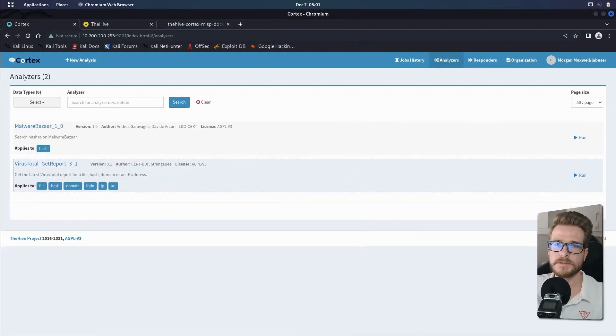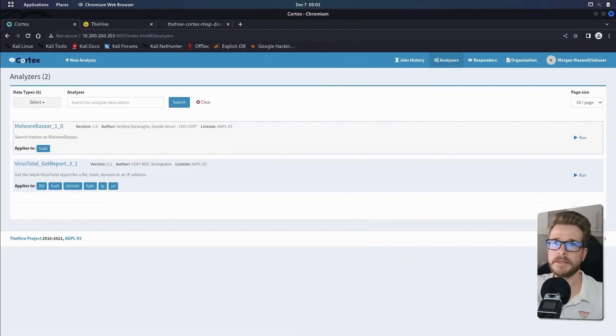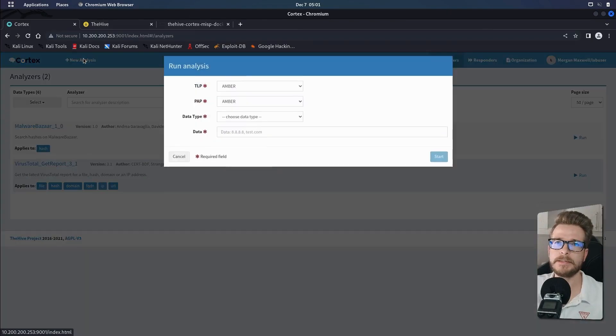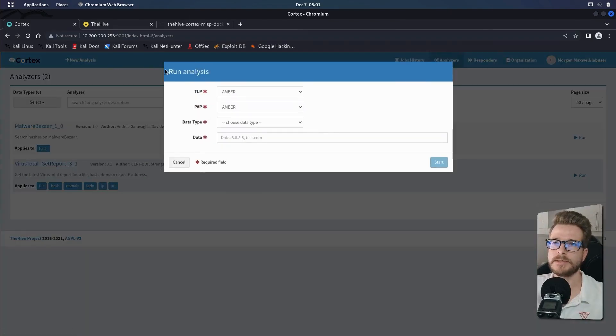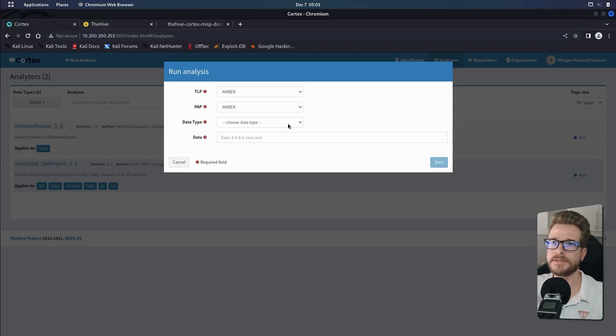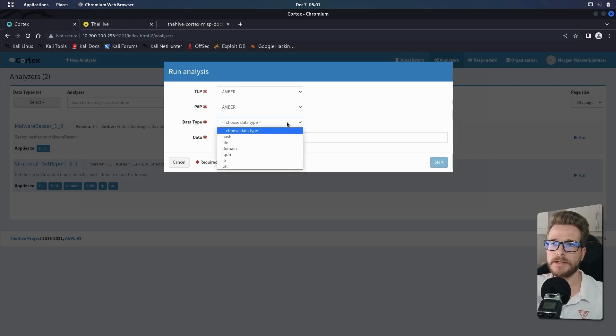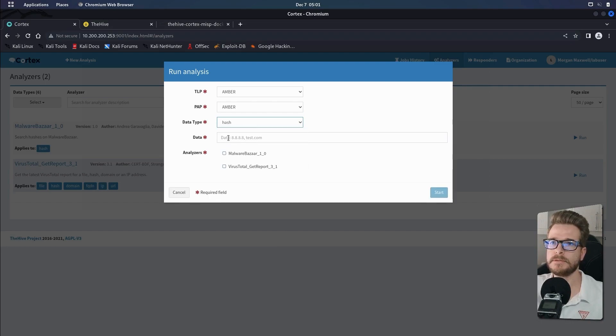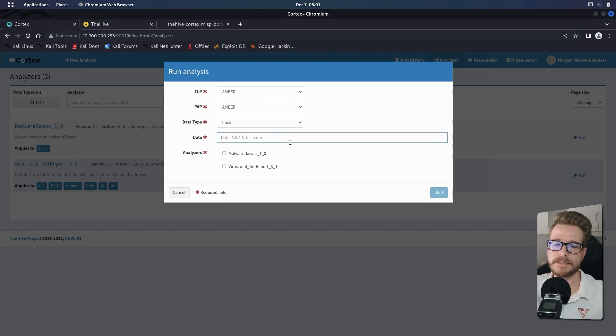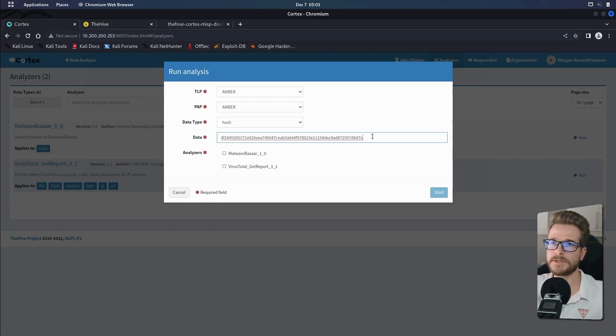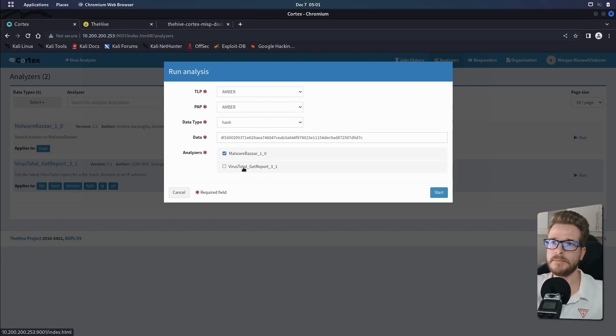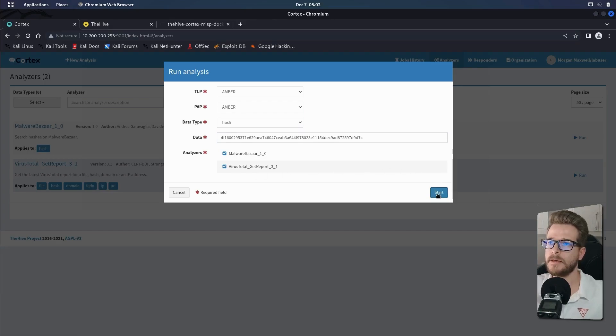So just a quick demo to show you how this works. We are then at the top going to click new analysis. And then we'll just leave the TLP and the PAP as is. We're going to test using a hash that I found online. So we'll select the hash option. And then in the data field, we're going to include that hash that I found. And then over here, we can choose which analyzers we want to run. So in this case, let's run MalwareBazaar and VirusTotal. And we're going to click start.